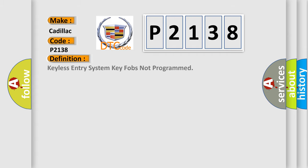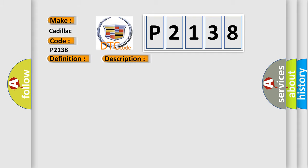The basic definition is: Keyless entry system key fobs not programmed. And now this is a short description of this DTC code. The keyless entry system must be enabled.